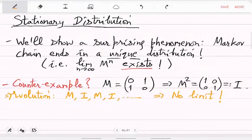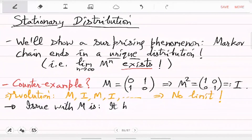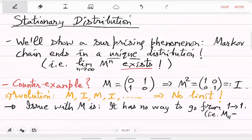What do we do with these examples where the transition probabilities were 0 1 1 0 and then it keeps switching in the evolution? There seems to be no limit of the powers of this matrix. What is the problem here? The issue with M is that it has no way to go from state 1 to itself, and similarly from state 2 to 2. This probability is 0 — that is what M[1,1] = 0 means.